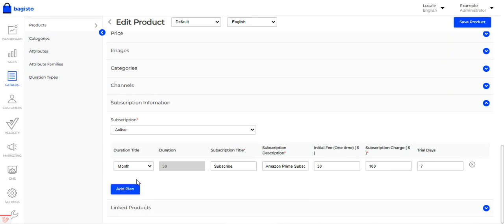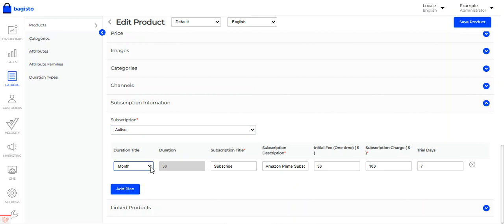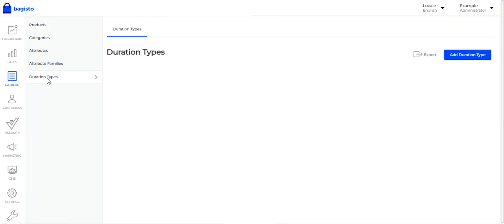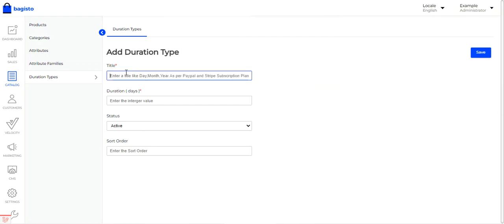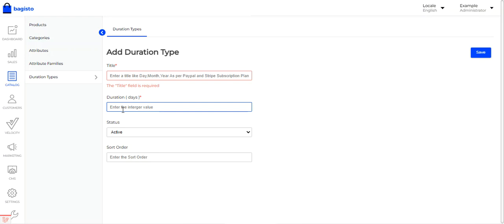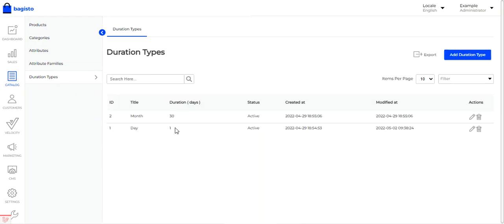On the edit product page there is a 'Subscription Information' section where you can add multiple plans. Make the subscription active and set the duration title, which comes from the Duration Types section. In Duration Types you can see types like daily and monthly. To add a new duration type, enter the title, set the duration in days, set the status, set the sort order, and tap 'Save'. I've created two: daily (1 day) and monthly (30 days).